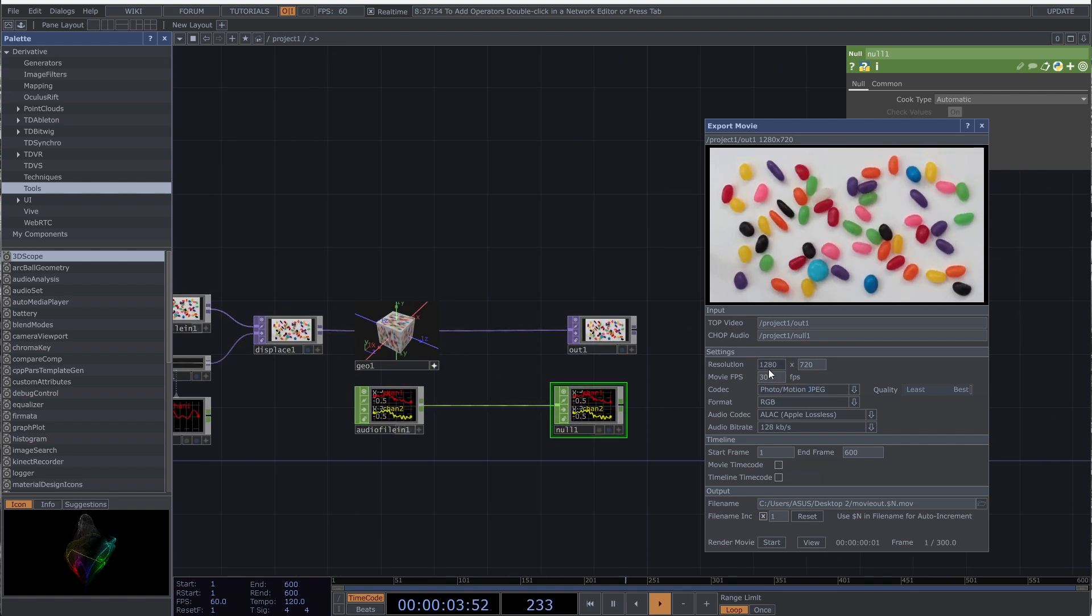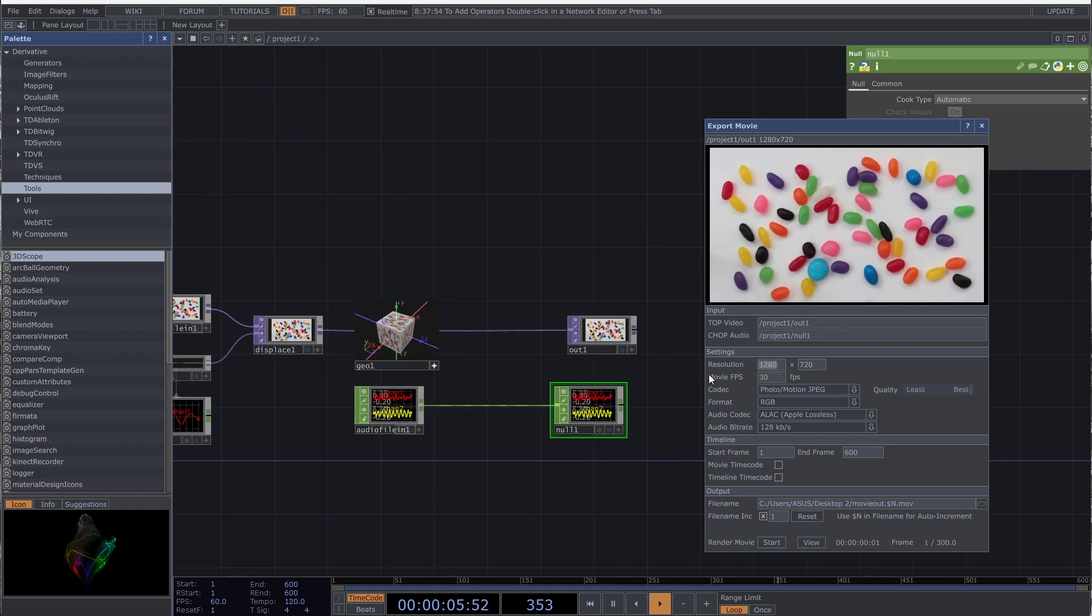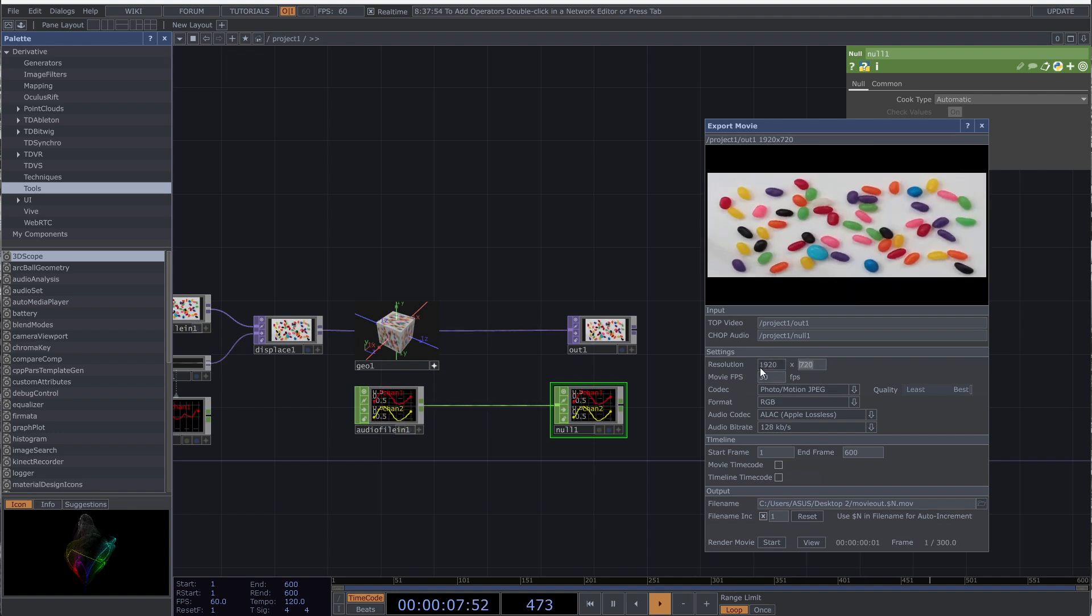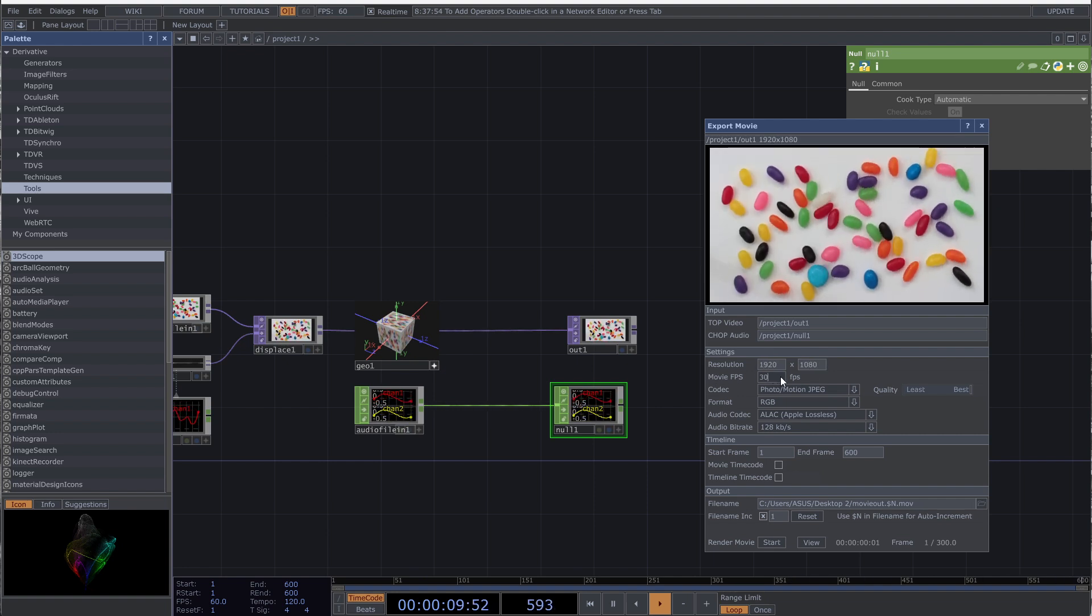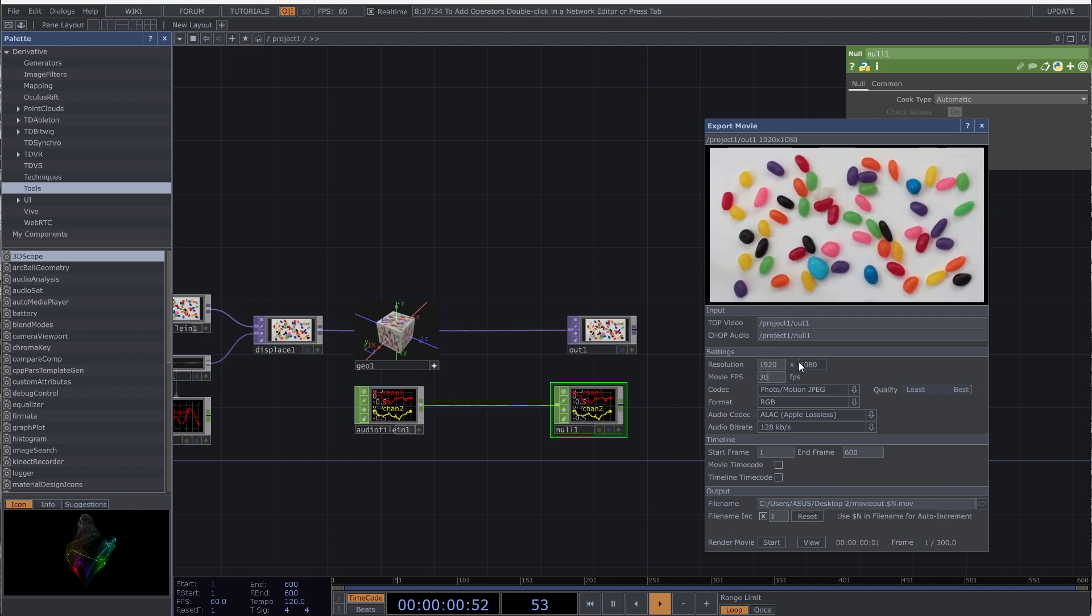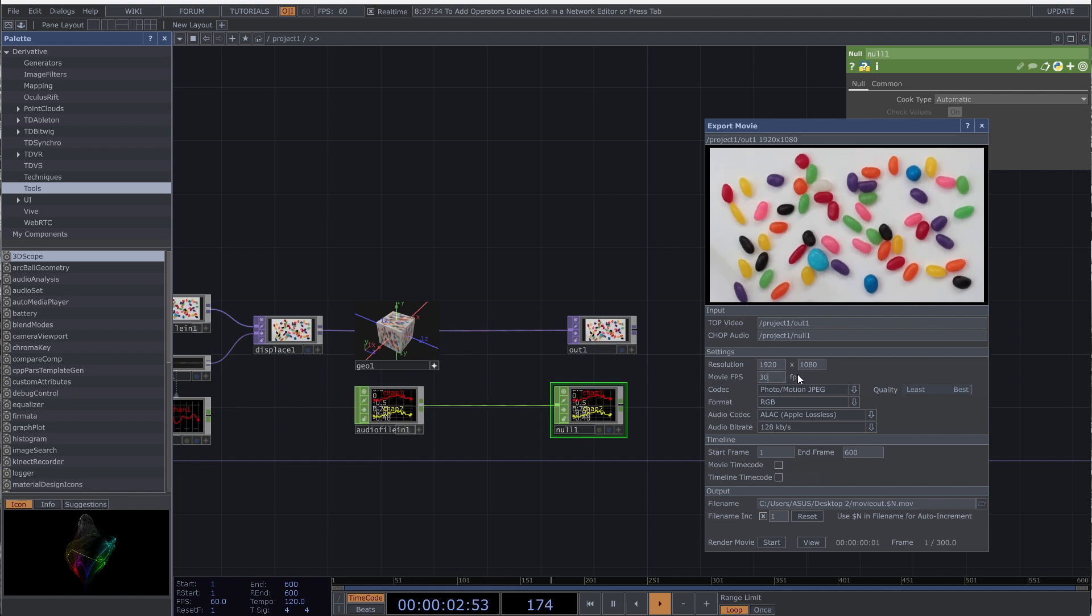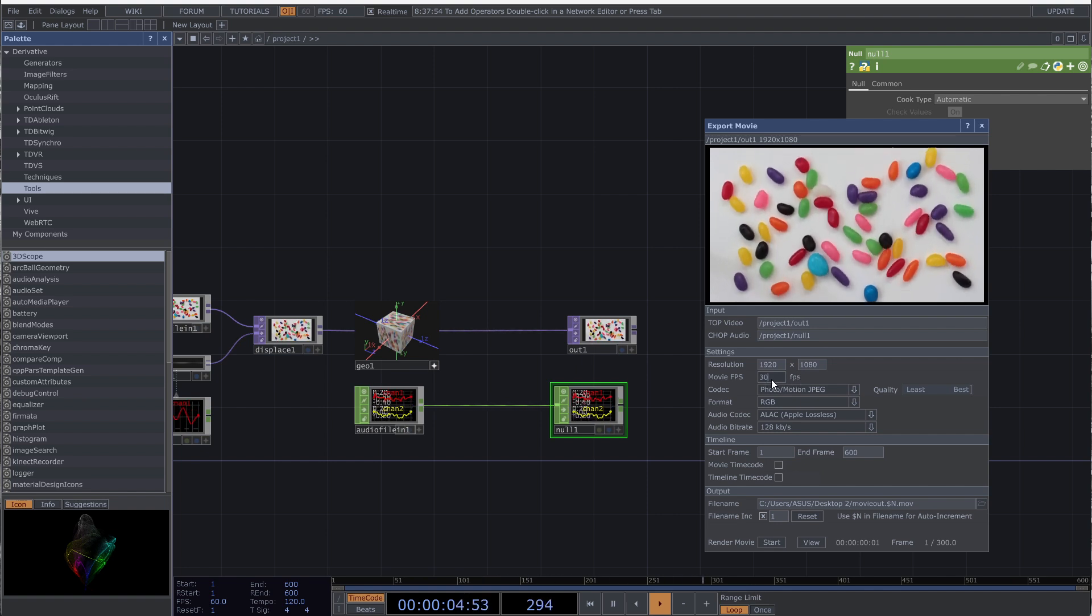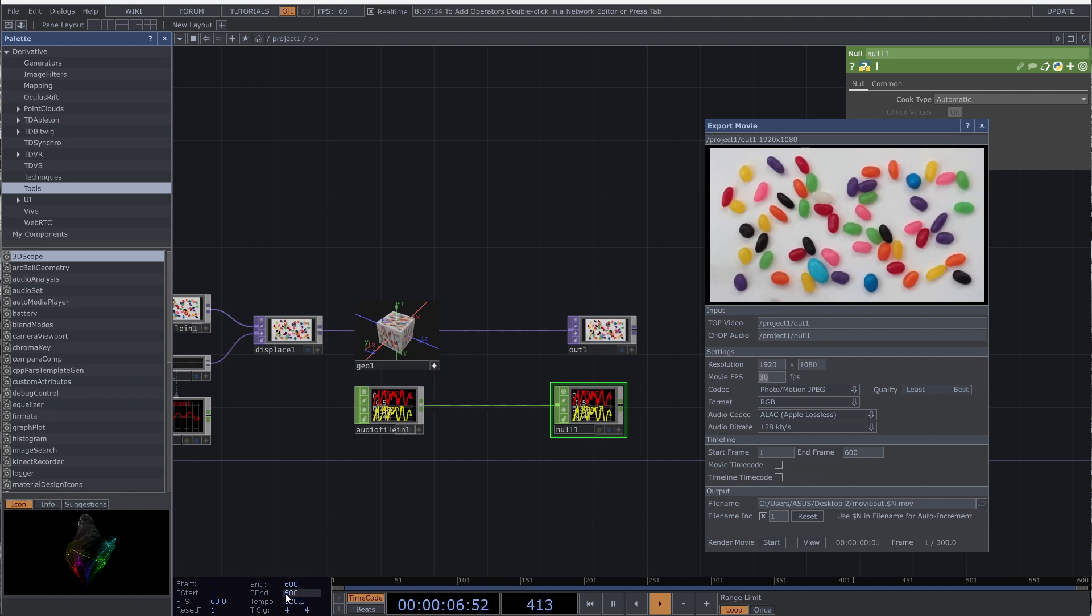Then you can set the resolution. This is the export resolution and is different from the resolution of your output. In movie FPS you will set the export frame rate, and like the resolution, it's different than your patch frame rate.